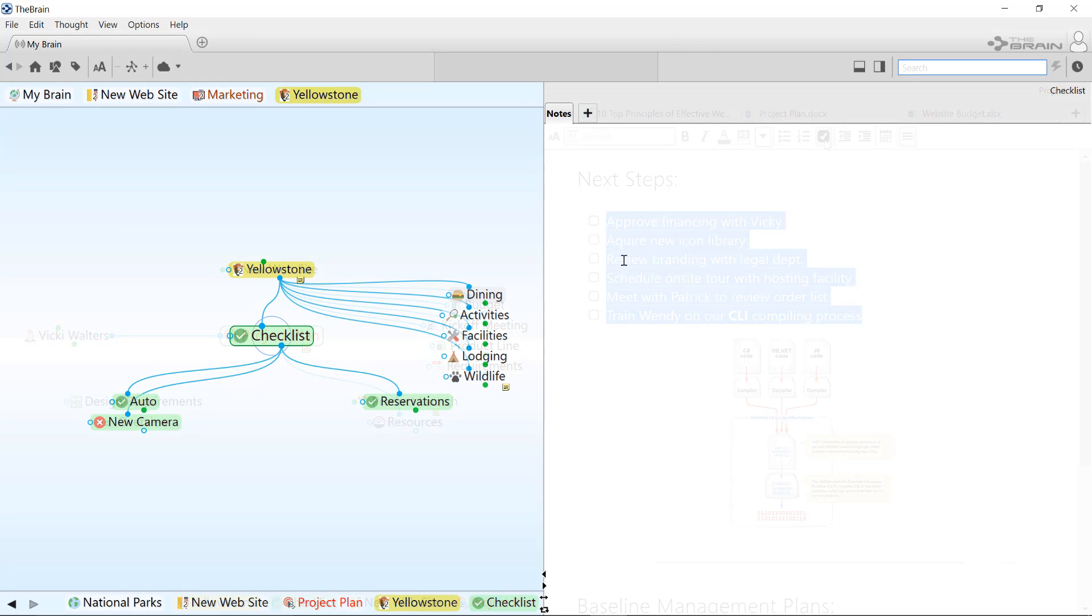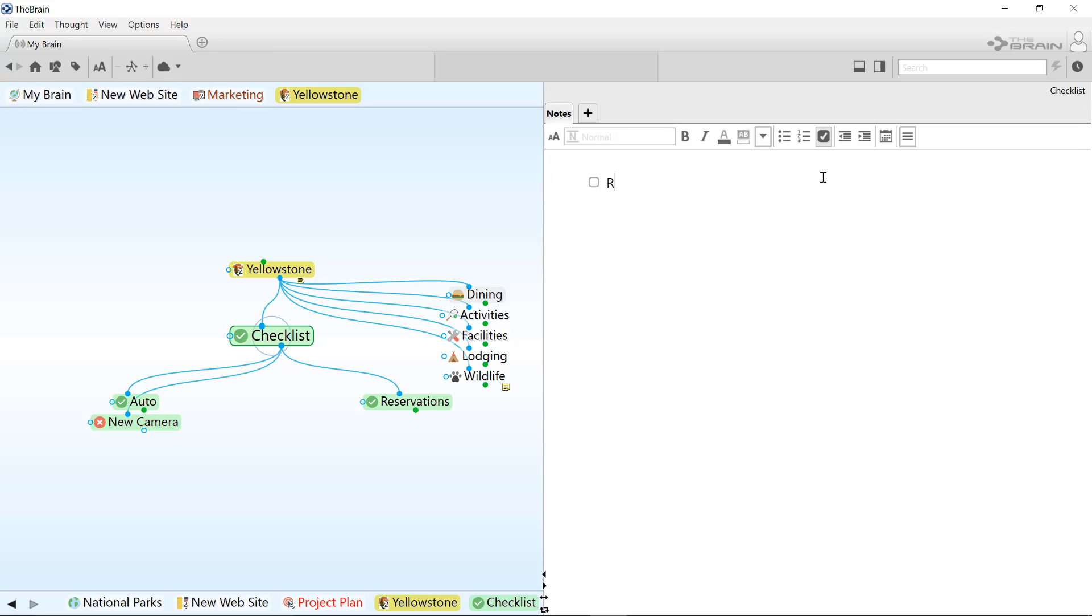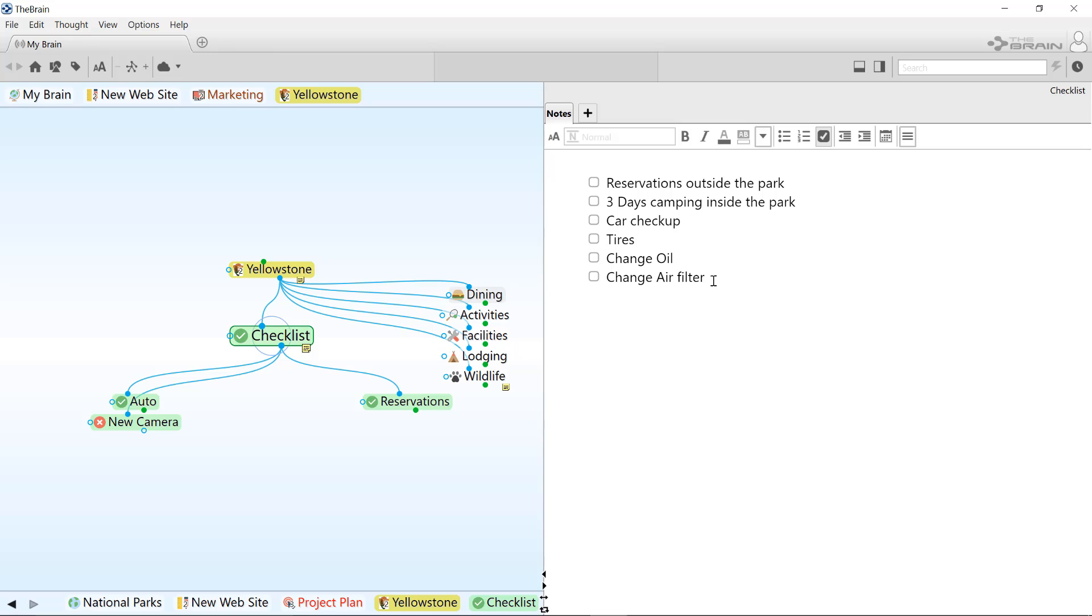To use the checkboxes, just click the checkbox icon in your notes toolbar and start your list. Pressing enter will create a new checklist item on the next line. Subsets can even be added.